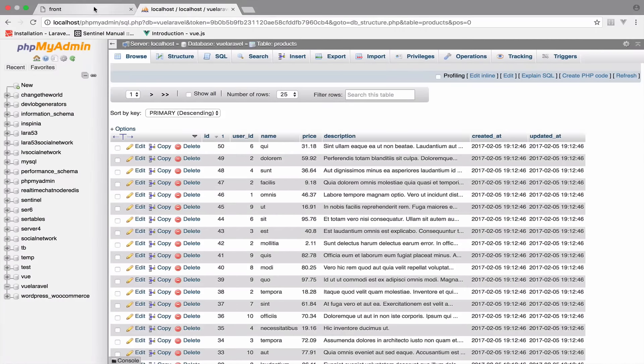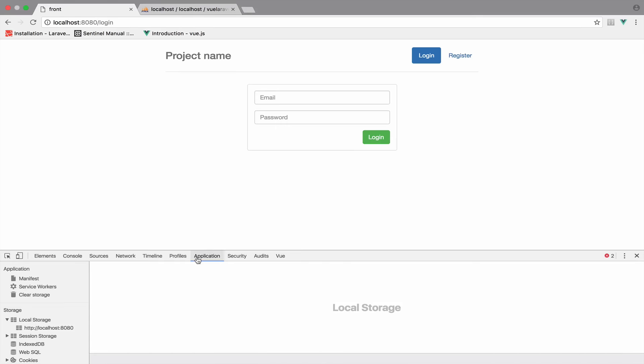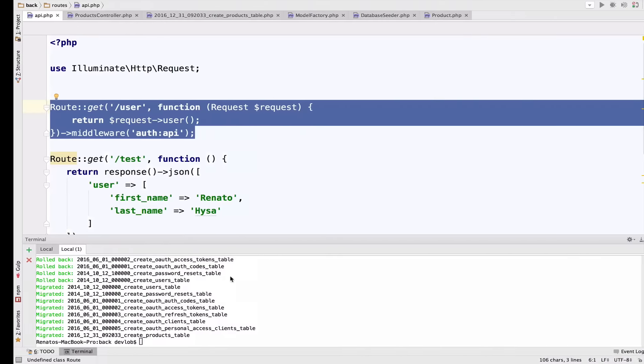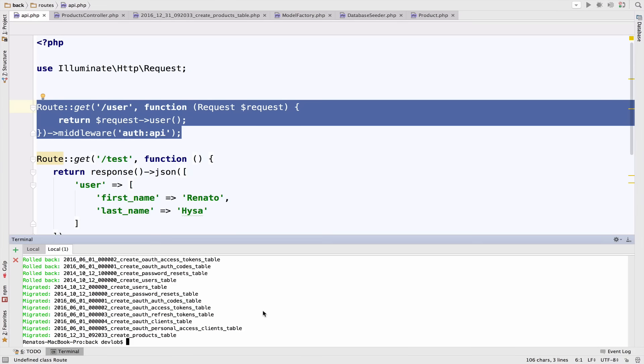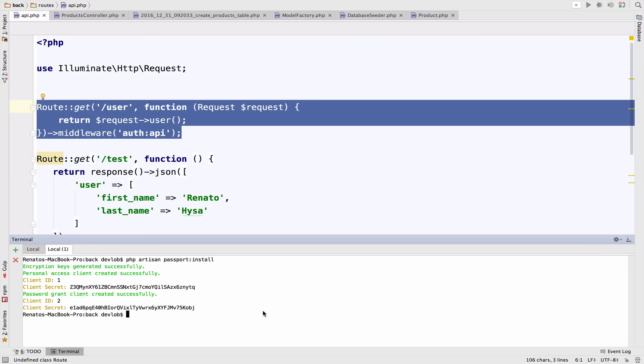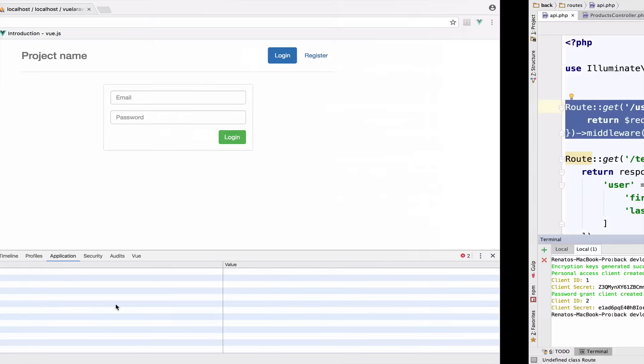So as you can see here, I am not authenticated. And before I actually try to authenticate, we need to set the new client secret in the application. So PHP artisan passport install.